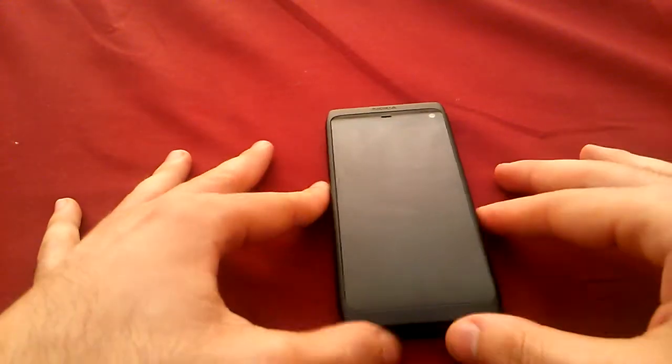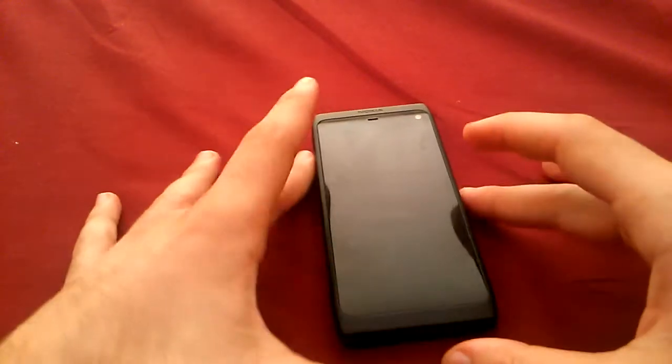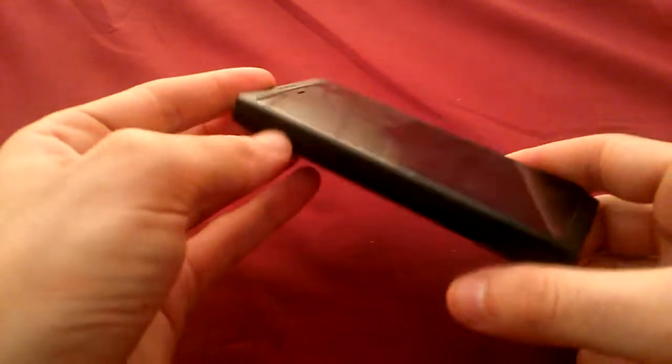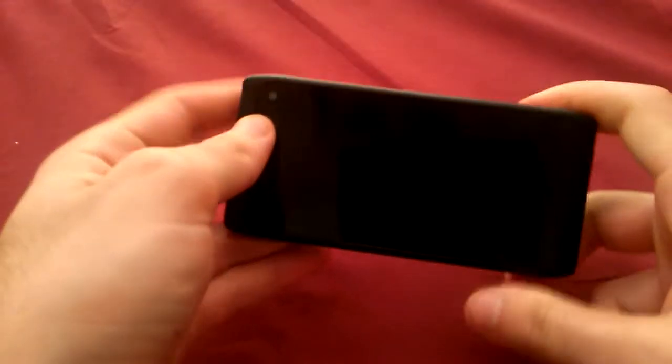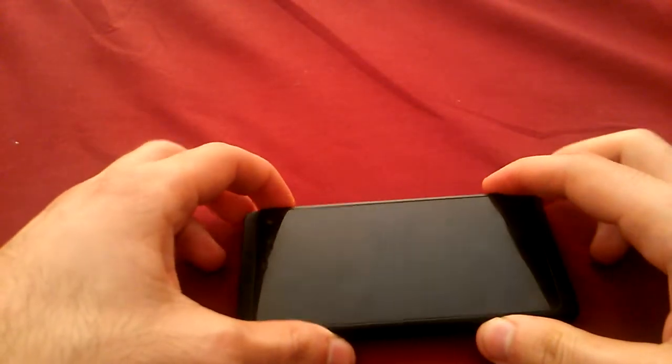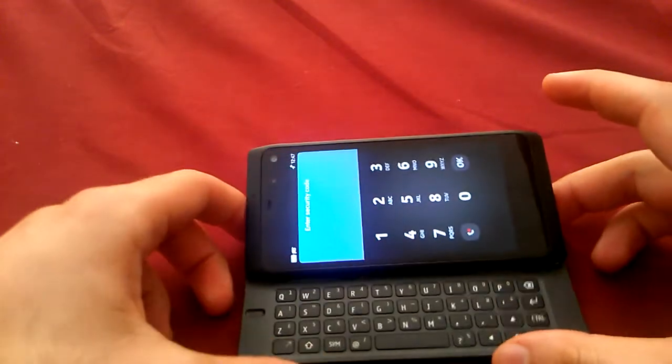Hey guys, Michael here. Earlier in the week we heard about the Nokia N950 having the lock screen bypassed by button mashing on the keyboard.